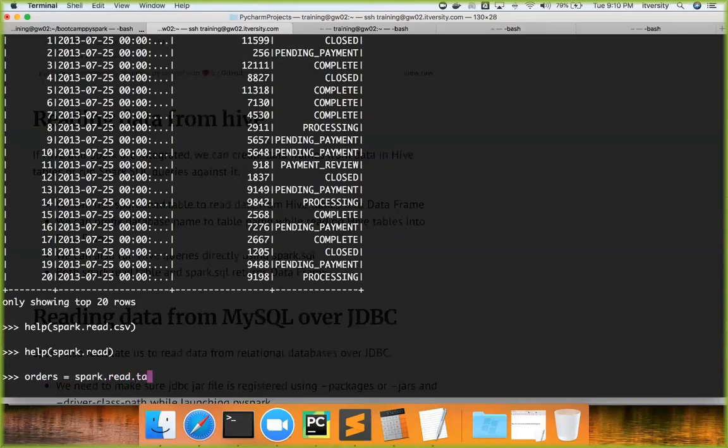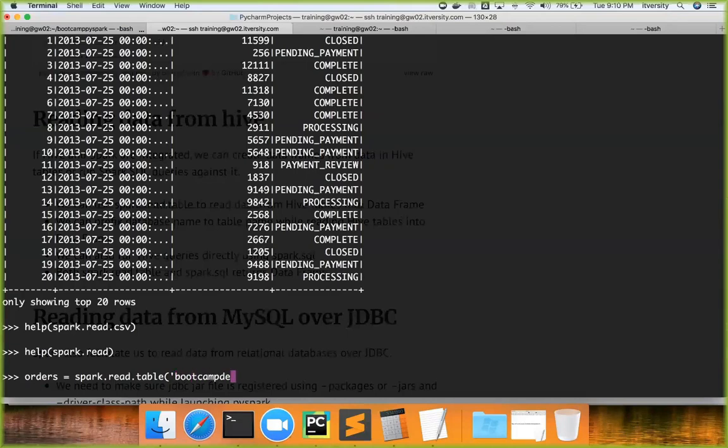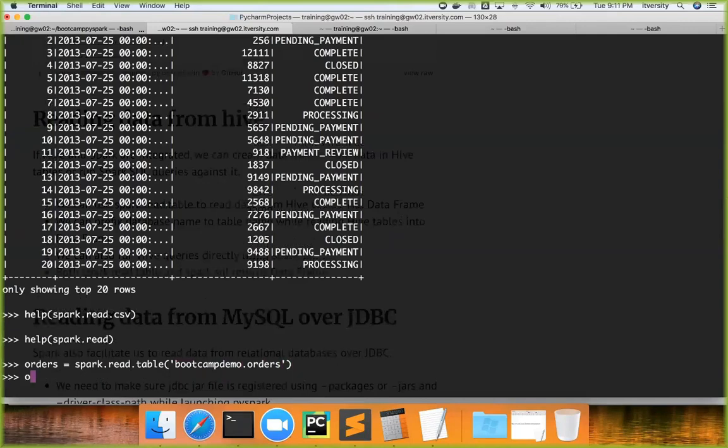When we use table, we can either give the table name which is a Hive table and get data into a DataFrame, but it will try to read from the default database. If you want to read from a particular database, you can give database name like this—bootcamp_demo in this case—and then table name, and then hit enter.